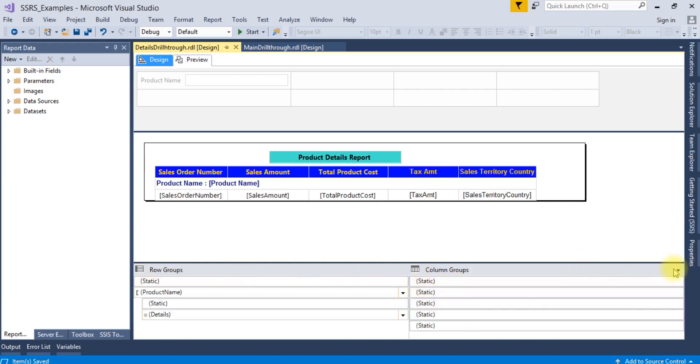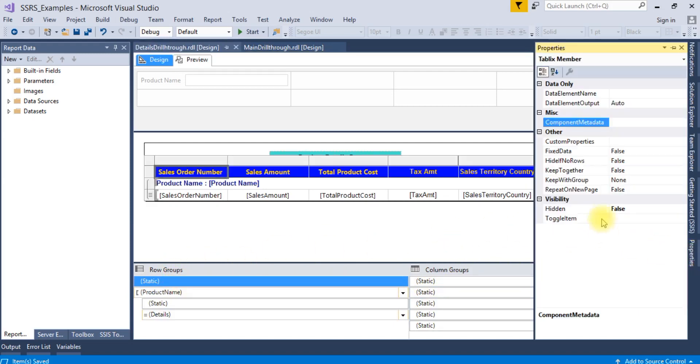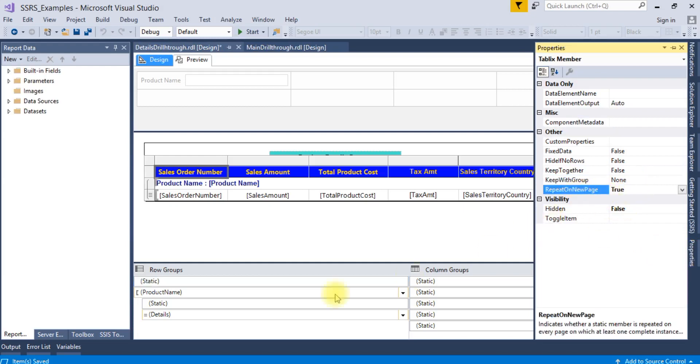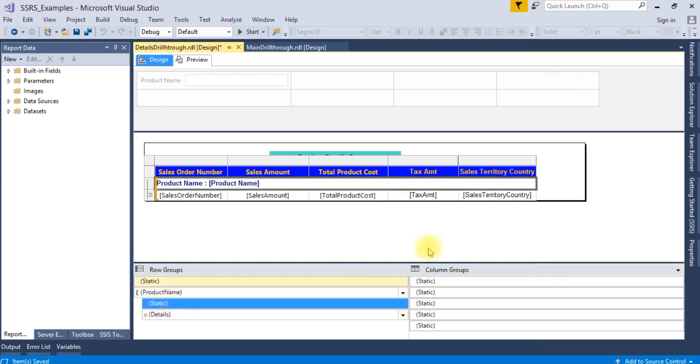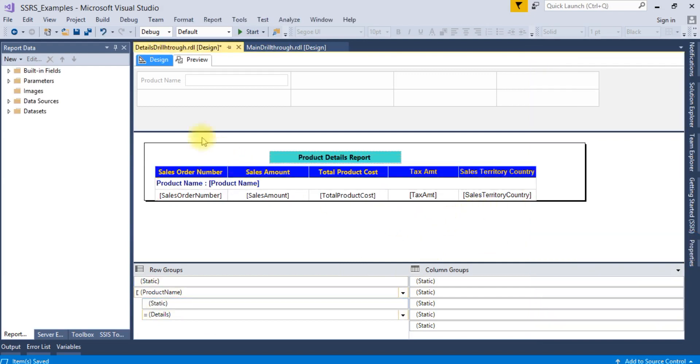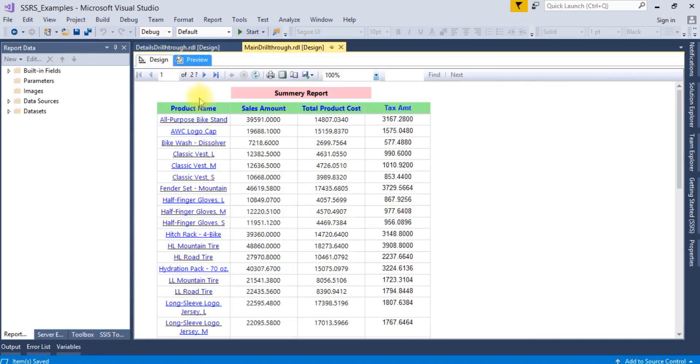Click on the static, go to the properties, and set repeat on new page to true. Set it here and here. Now save it and run this report.